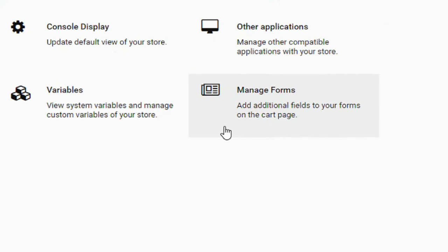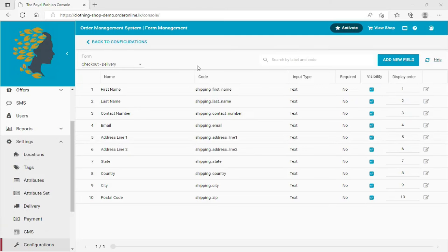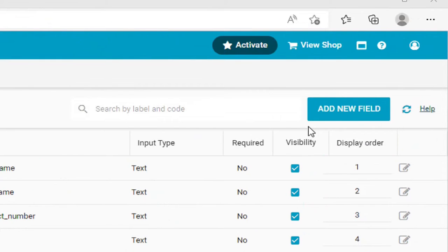Next, click the Manage Forms section. Click the Add New Field button.